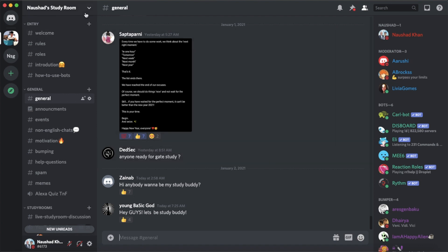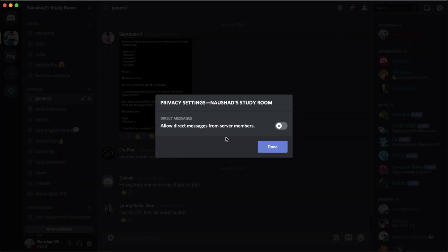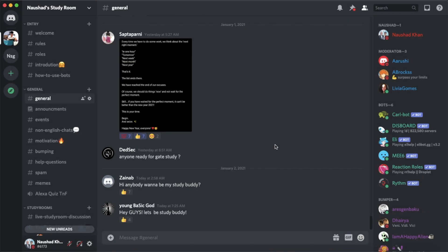Just a quick tip: when you're in the server, go to Noshad Study Room, click this dropdown menu, then go to privacy settings. Here you'll see 'Allow direct messages from server members' - just turn this off, click done, and that's it.